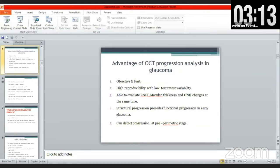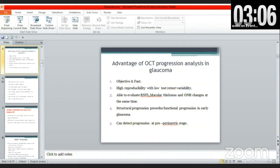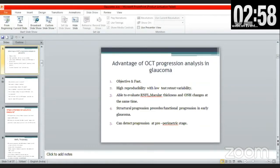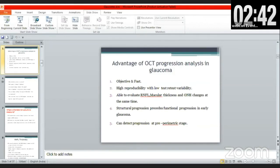Studies have shown that early progression on OCT leads to visual field changes, as eyes with VF progression have greater rates of macular thickness loss. Studies by Mickey et al. and Yu et al. found that if there is a particular value of RNFL loss, it corresponds to a higher risk of developing visual field loss in glaucoma.